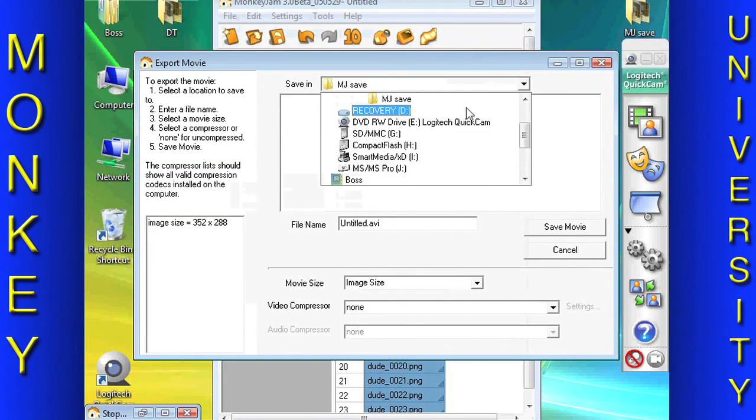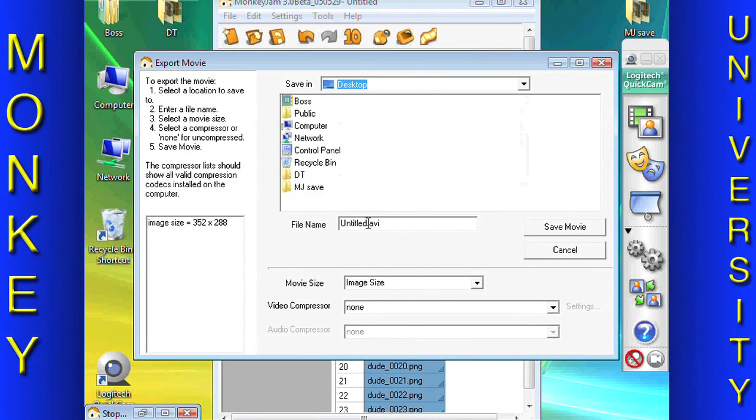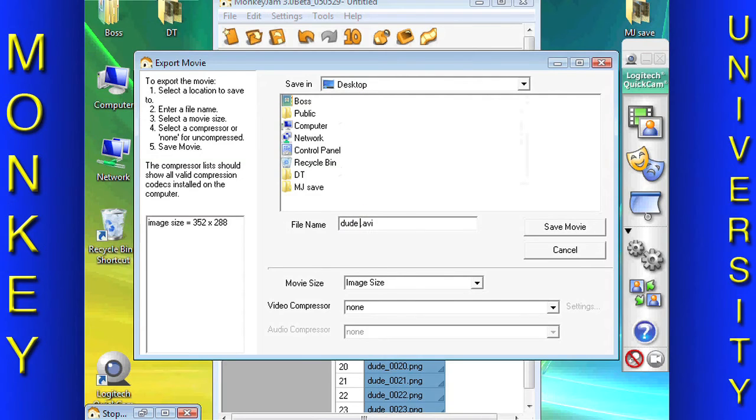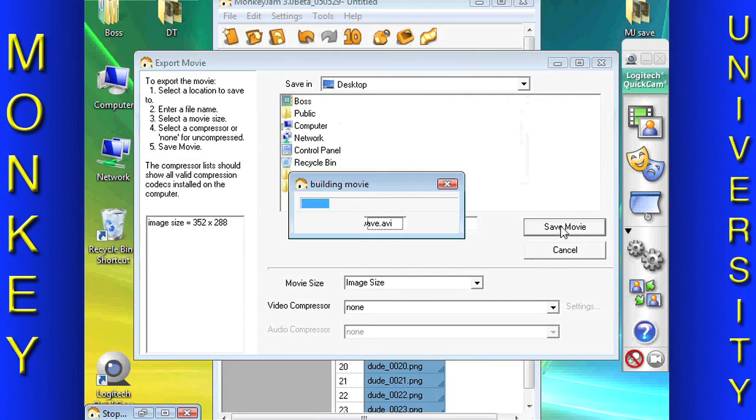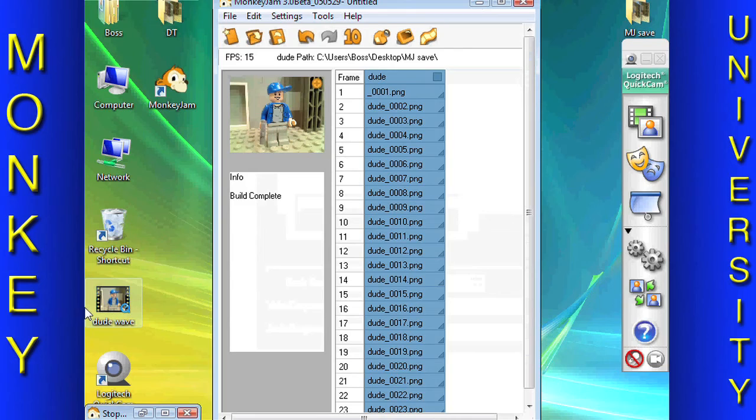Change the save-in folder to the desktop, otherwise your file will be saved in your default storage folder. You will also need to name the file. Keep the movie size to image size. Check out your finished stop-motion scene.